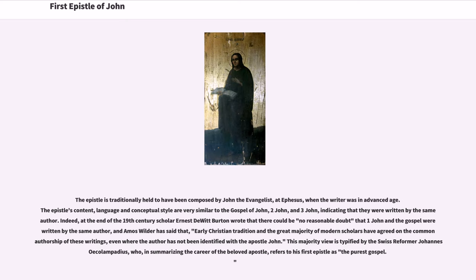The epistle is traditionally held to have been composed by John the Evangelist at Ephesus, when the writer was in advanced age. The epistle's content, language, and conceptual style are very similar to the Gospel of John, 2 John, and 3 John, indicating that they were written by the same author. At the end of the 19th century, scholar Ernest DeWitt Burton wrote that there could be no reasonable doubt that 1 John and the Gospel were written by the same author, and Amos Wilder has said that early Christian tradition and the great majority of modern scholars have agreed on the common authorship of these writings, even where the author has not been identified with the Apostle John.